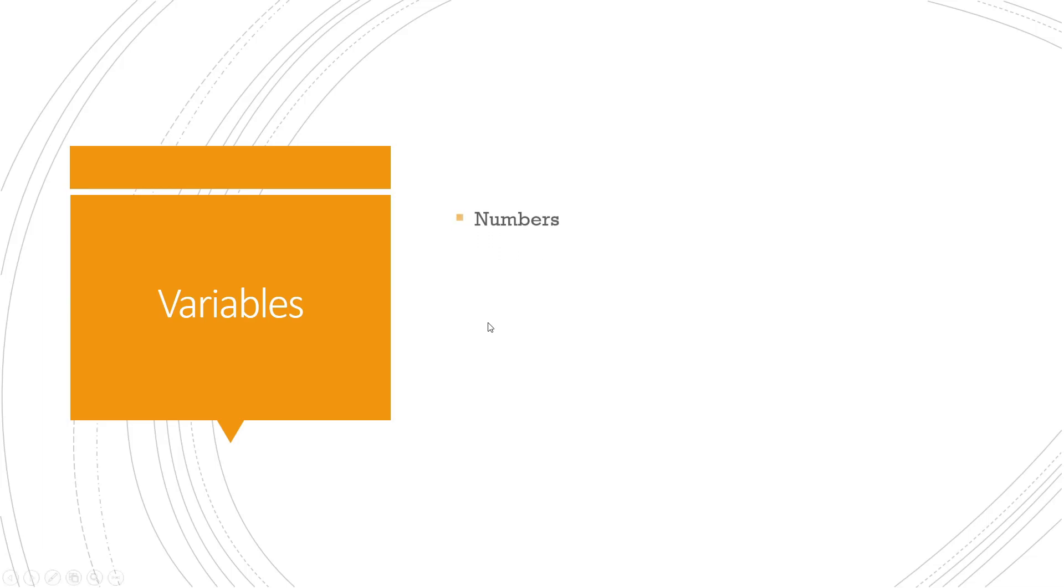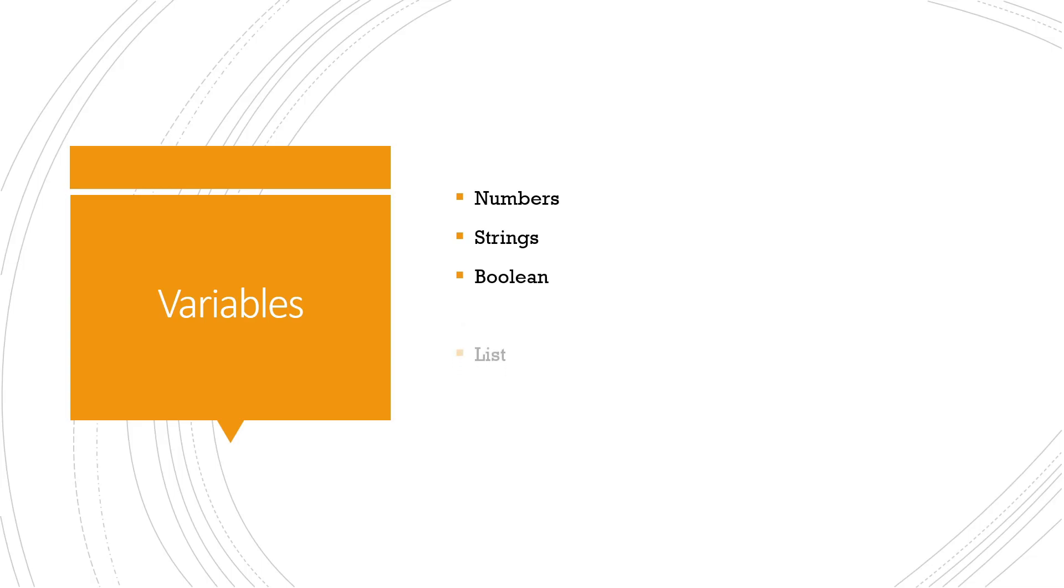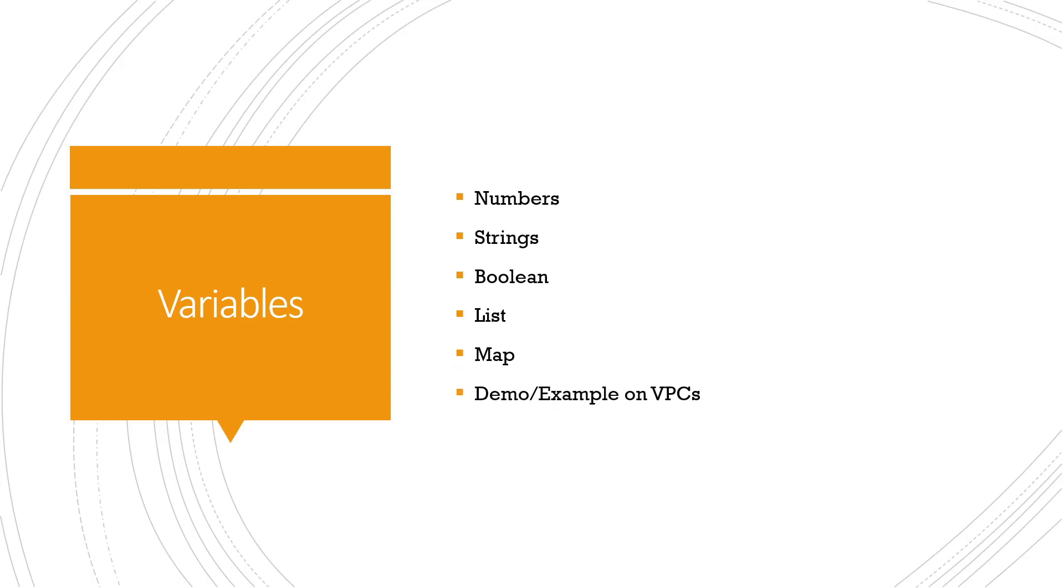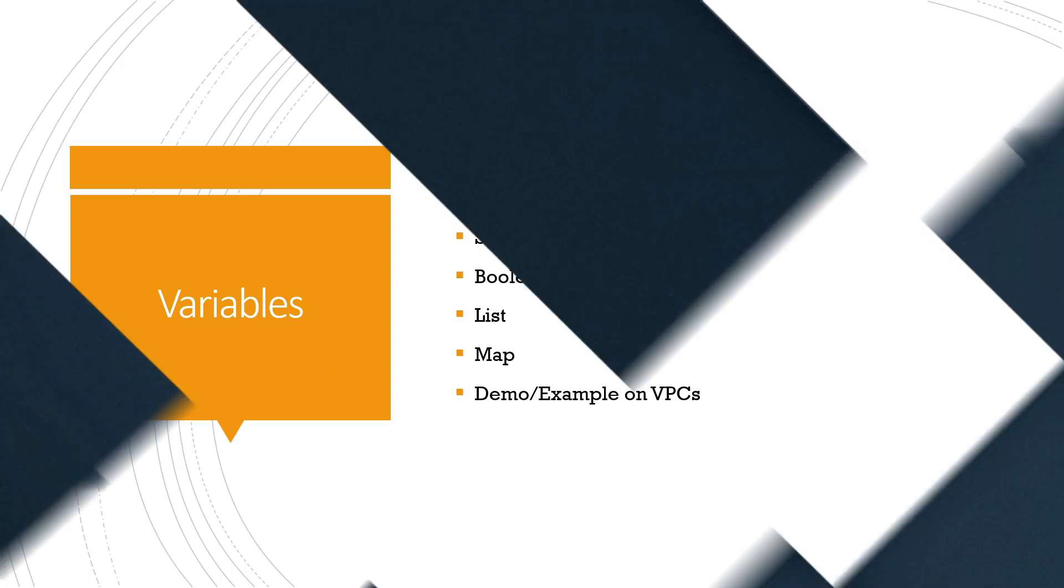The first thing that we're going to talk about in variables is numbers. The second thing we're going to talk about is strings. The third thing we're going to talk about is Boolean values. We're going to talk about the list, then the map, and then we'll do a demo or an example. So let us dive right into the demo part.